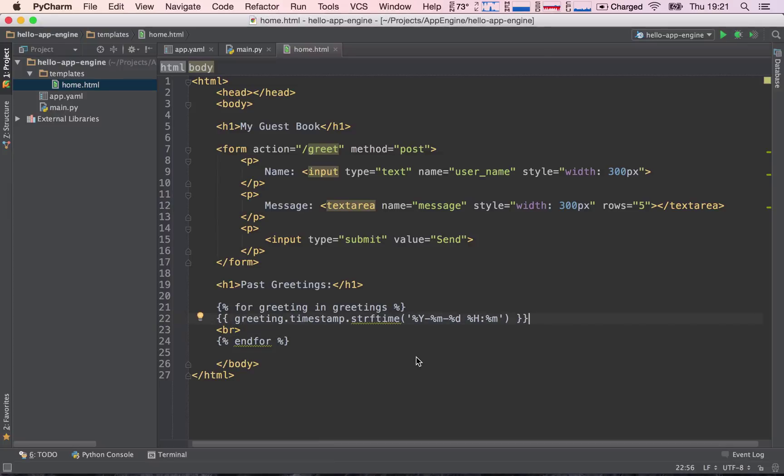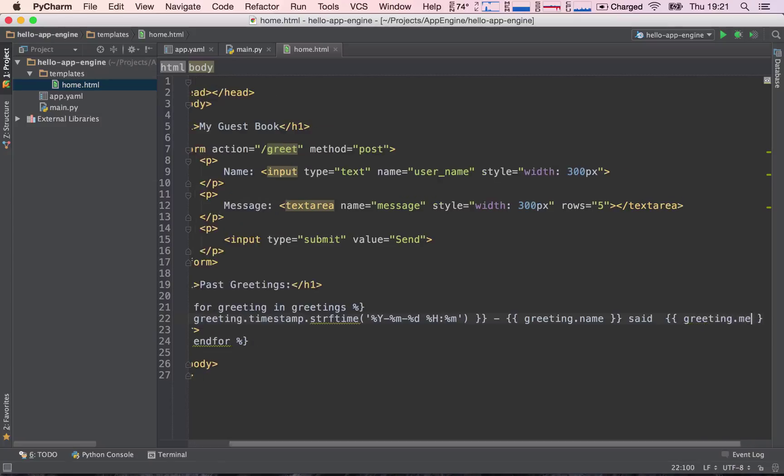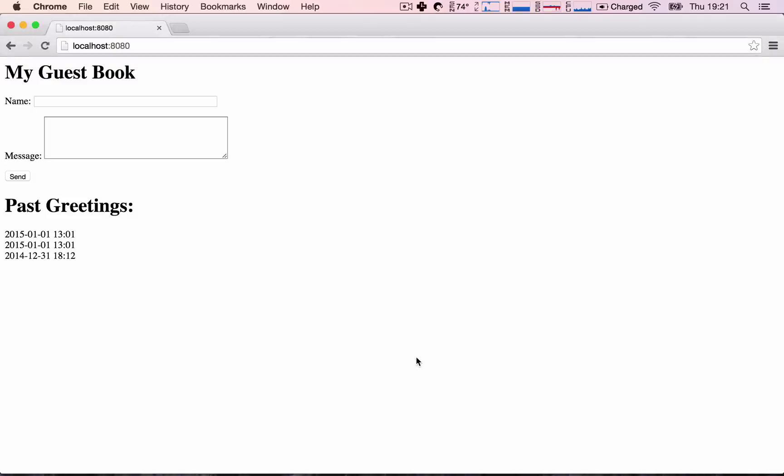And the next thing we can do is add the dash that's going to separate the name. So again, print out the greeting.name for the person who said something and then said, again, print out greeting.message. So this is working. This is fantastic.